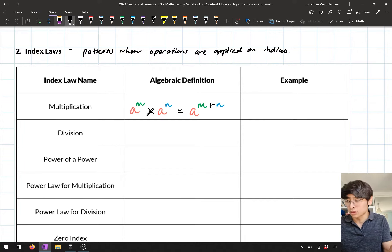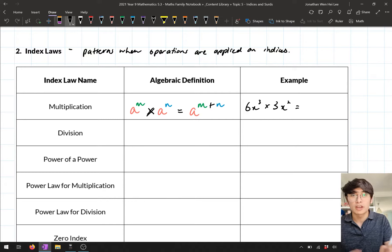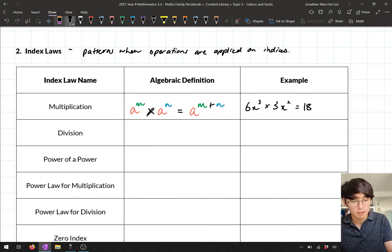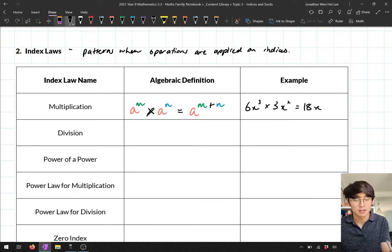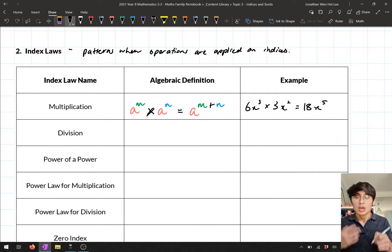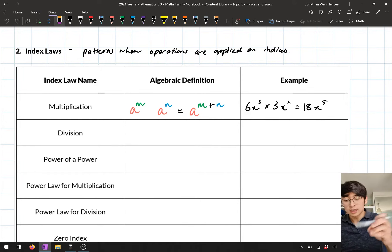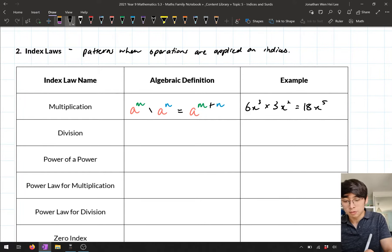For example, if you had six x cubed times three x squared, we deal with the numbers separately to get 18, then for the x terms we add the powers: three plus two gives five. So the result is 18x to the power five. We went through simplifying expressions using this multiplication law.